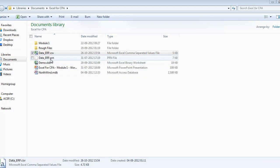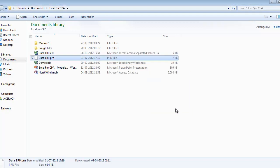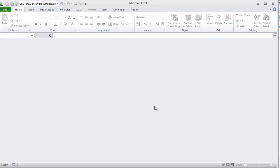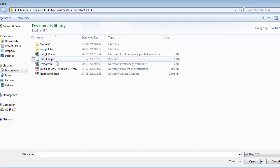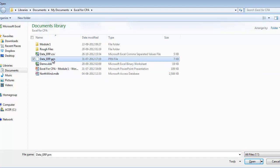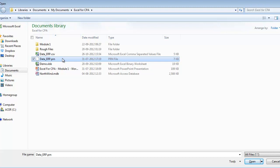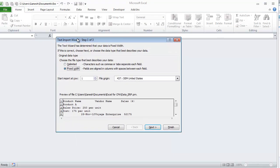Now let's look at the PRN file. If you double-click on it, there is no default file association available. So we need to cancel this and go to Excel. Press Ctrl+O to bring up the file open dialog box, and remember to select all files so that you can see the PRN file or other file extensions in your folder. By default, this will show XLSX, XLSM — all Excel files. So I have selected all files so that I can see the data_erp.PRN file. I will double-click on that file, and it will bring up the text import wizard.